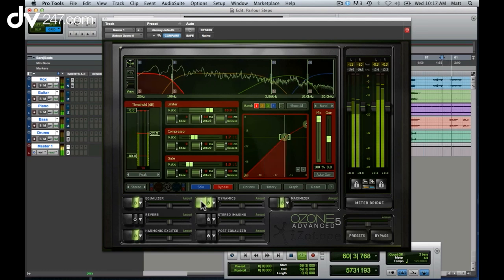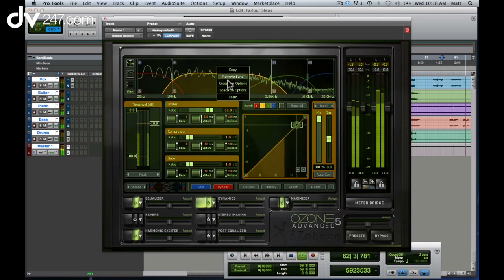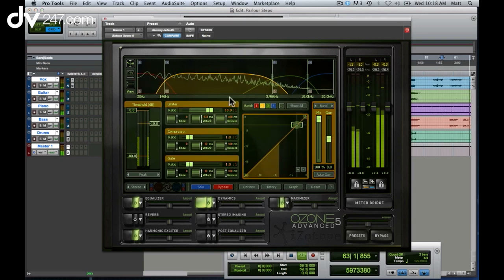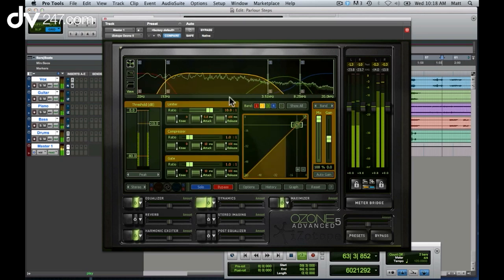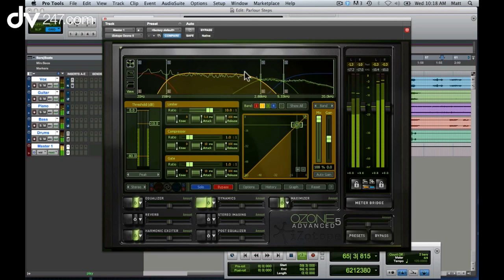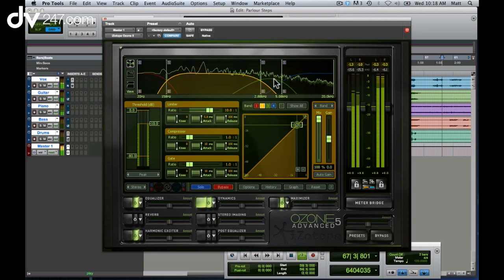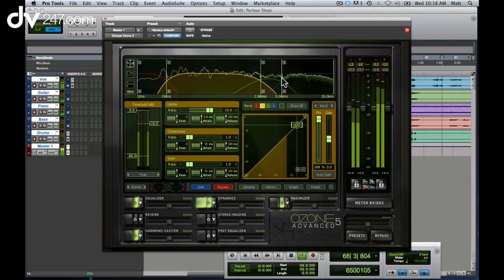The dynamics module in Ozone 5 also includes a right-click to learn feature. My crossovers are now automatically jumping around, and Ozone 5 is finding the best possible placement in my master. If I'm not sure where to place my crossovers, it will do that for me.